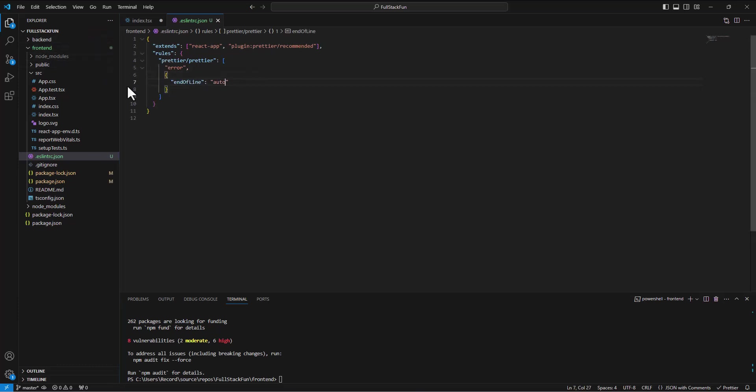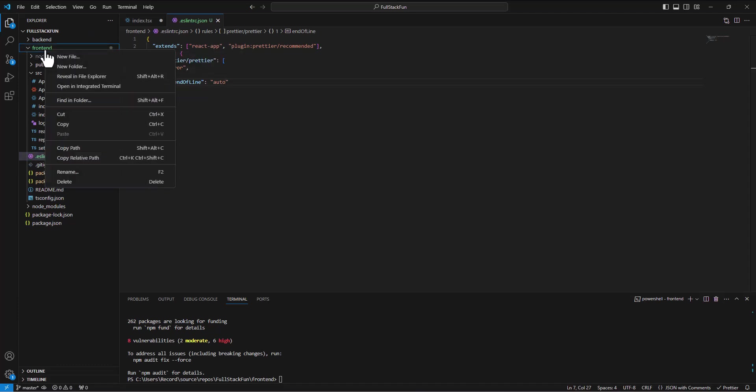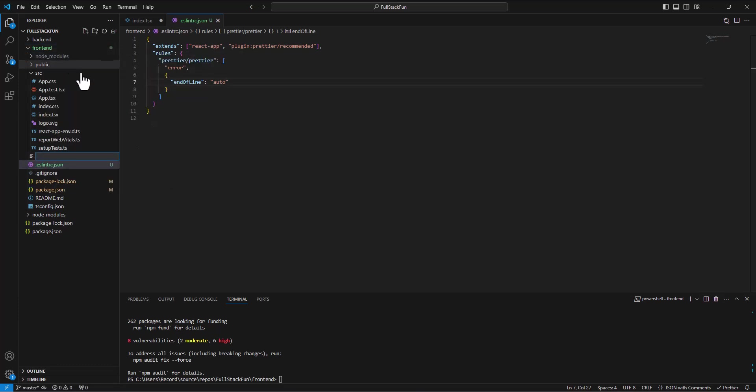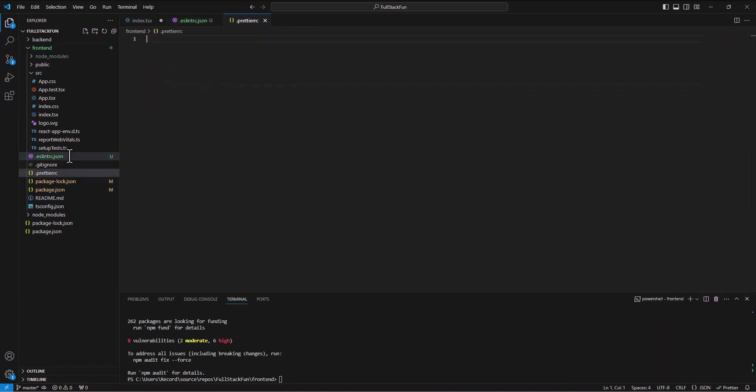Save that. And then our other file we're creating is our prettier. So again, right click on the front end folder. Dot prettier RC. And we don't need to put an extension on that one unless we want to. So we'll open that up. And this one again, we'll just put some entries in.